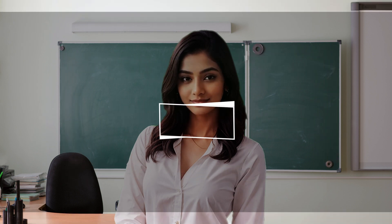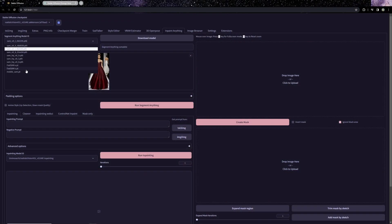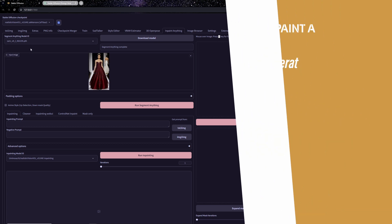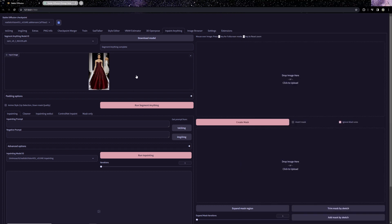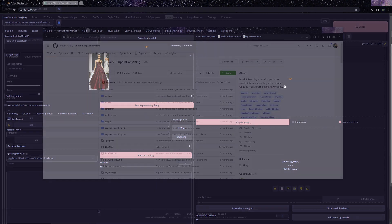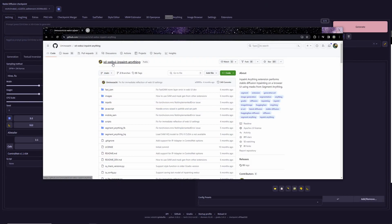Welcome back to our channel. Today we're diving into one of my absolute favorite plugins for stable diffusion — Inpaint Anything. This ingenious add-on harnesses AI to identify various elements within an image, enabling you to either extract them or seamlessly inpaint them into something entirely fresh. While it may sound intricate, navigating its user-friendly interface makes it an absolute breeze.